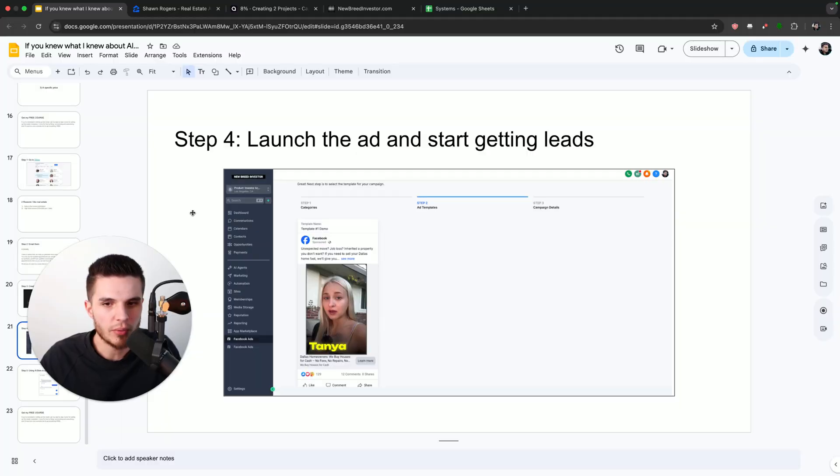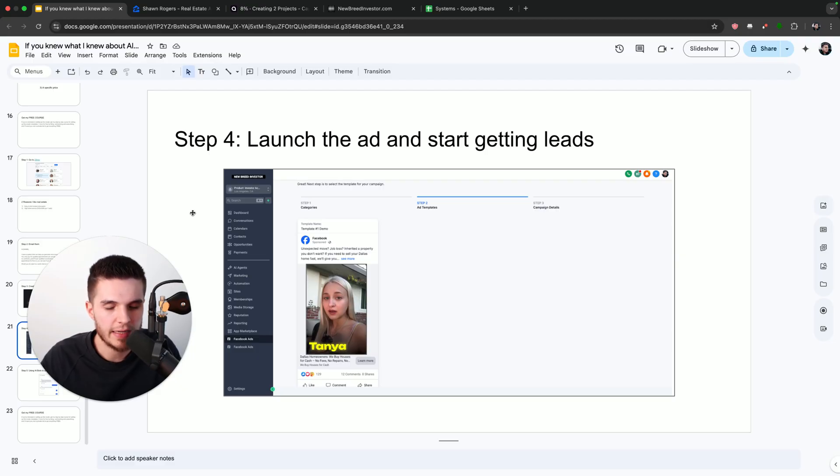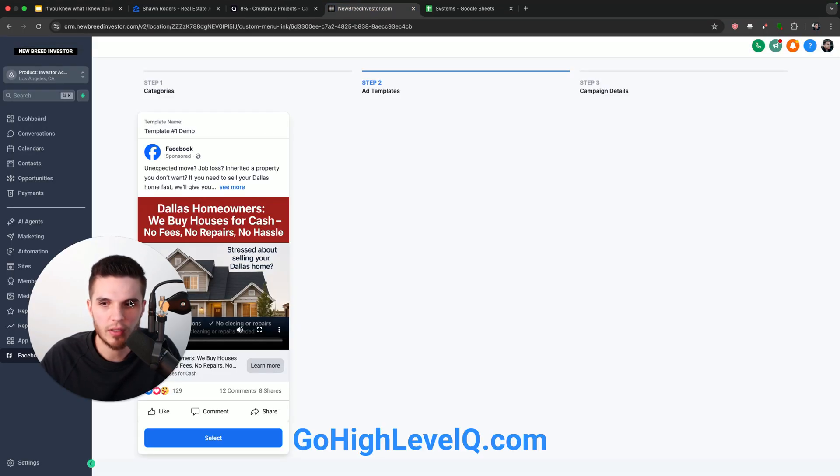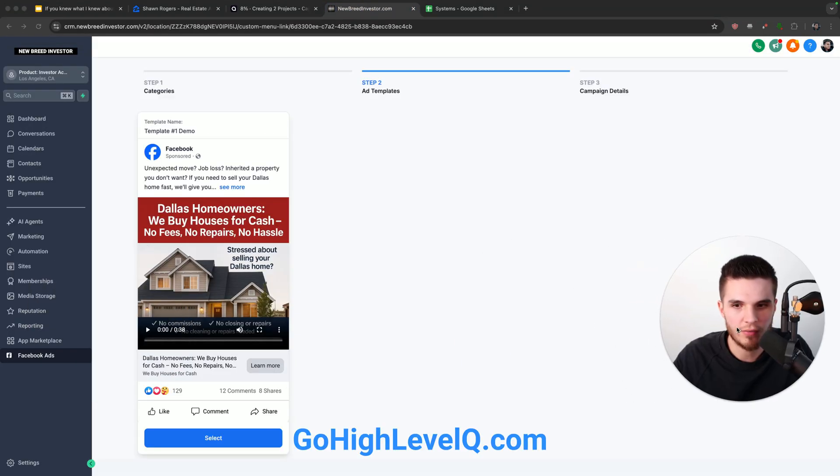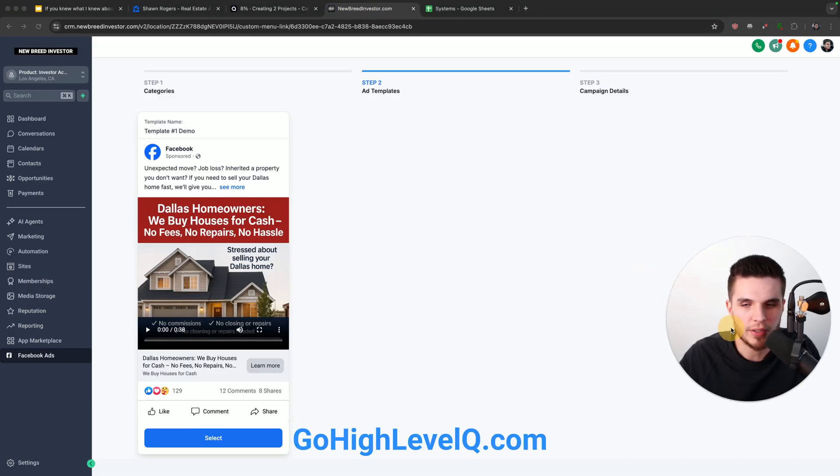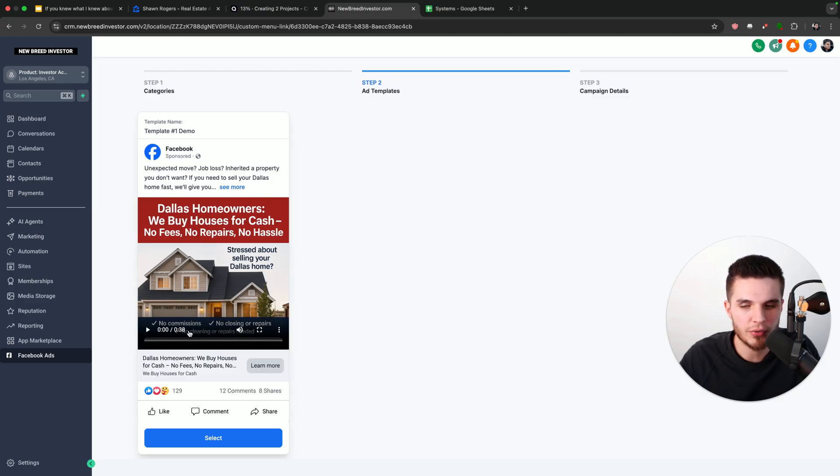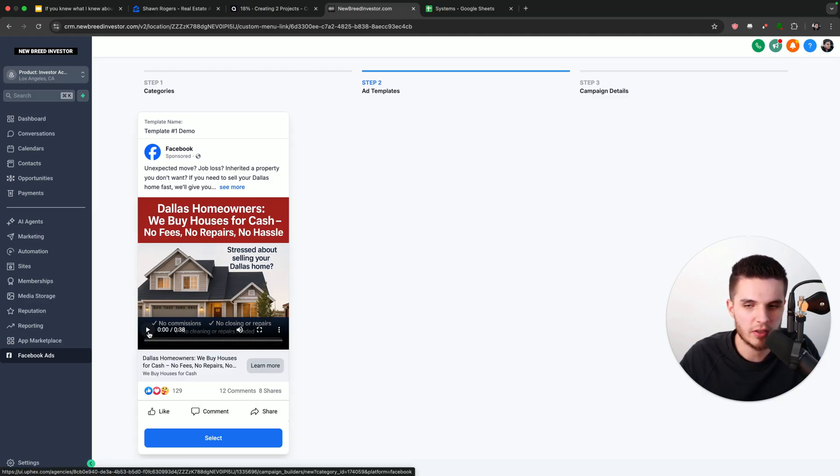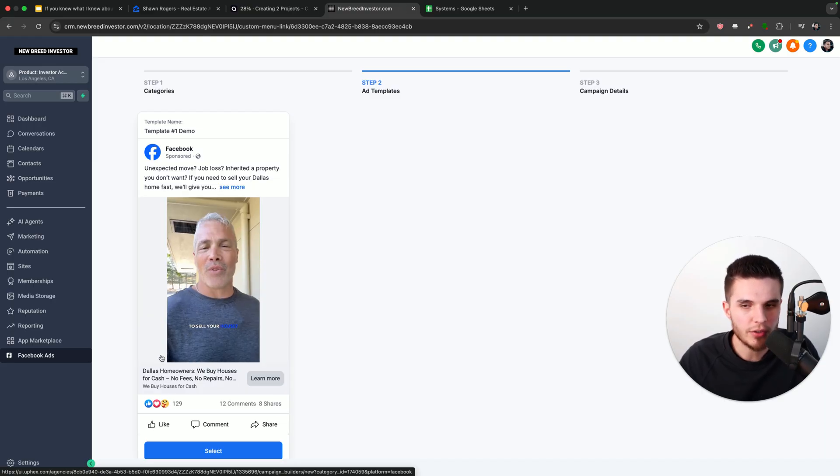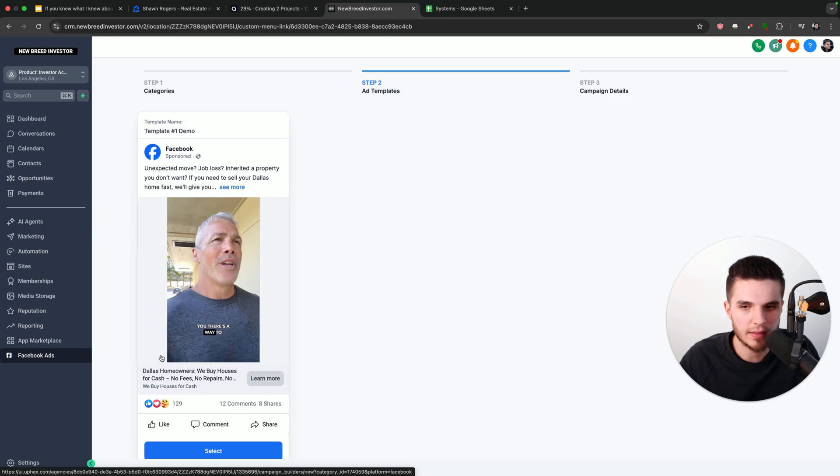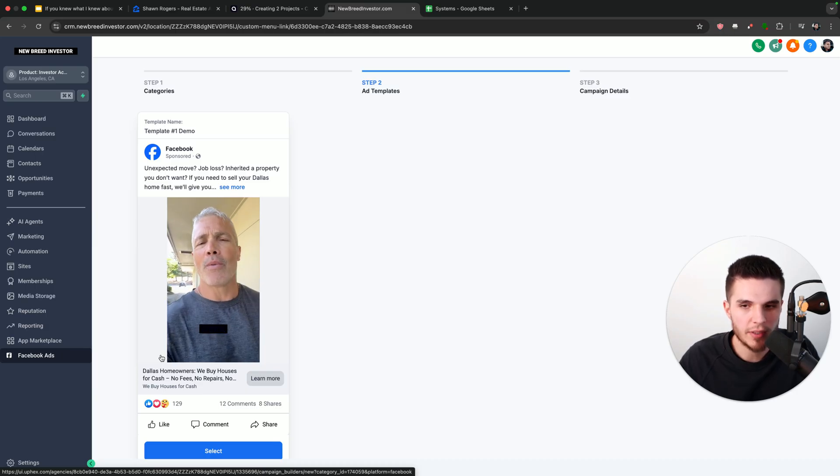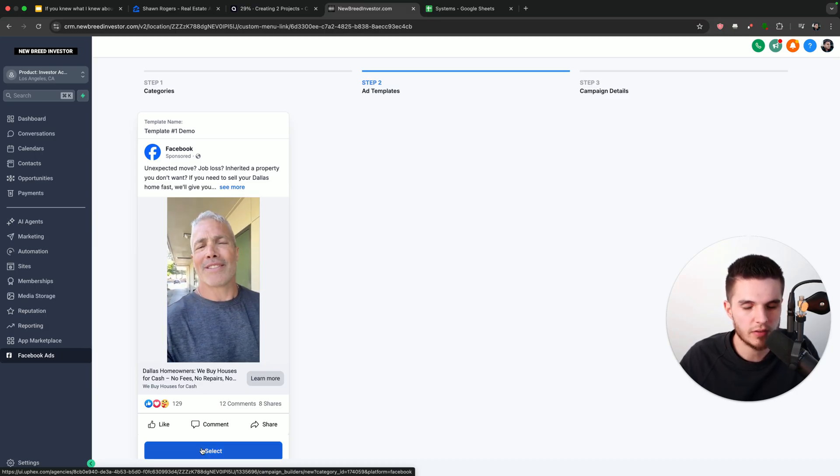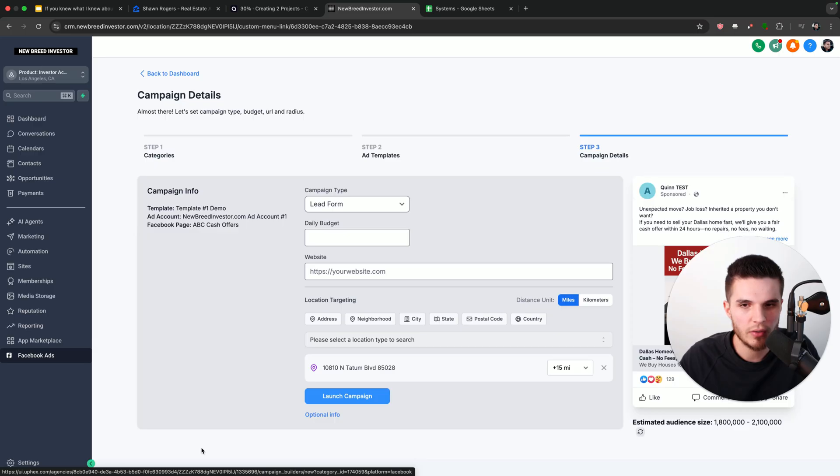So now that we have our AI video, it's time to launch our ad and start getting some leads. So what we're going to do is go over here to the software called Go High Level. And we are going to simply click on this Facebook ads tab. And here I already have a preloaded AI video, which you can see here. It's not the one I just generated. You can see the ad being previewed right here inside of the software. And so what I'm going to do is just click on select for the sake of this video.